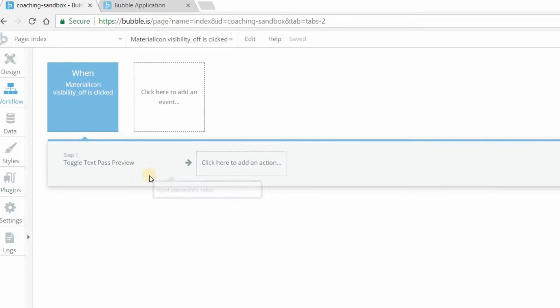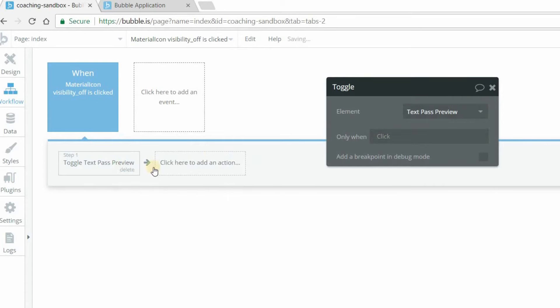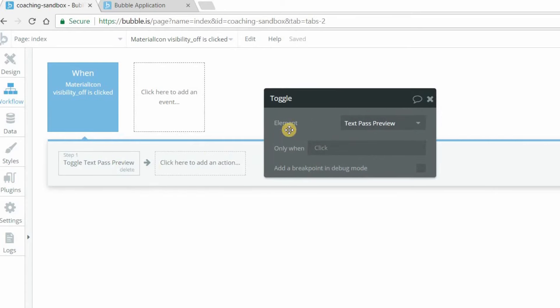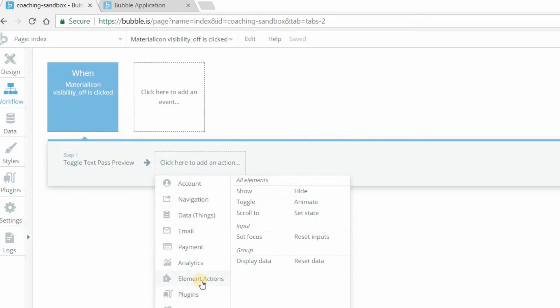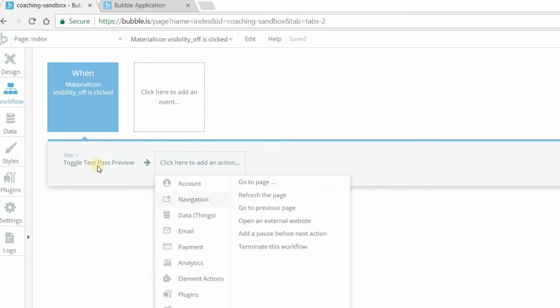I already had that there, so I'm just going to remove that one. But that's all that does. It kind of combines, if I go back into element actions here, it kind of combines the show and hide actions into one.